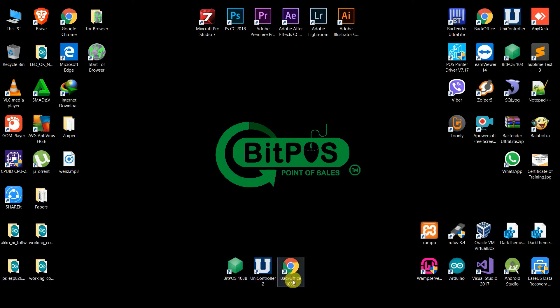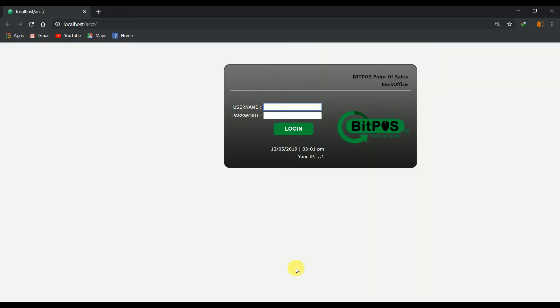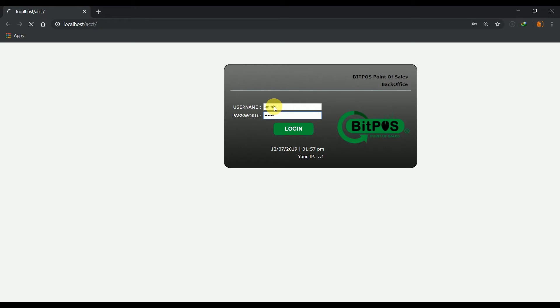First, click the shortcut in the main screen. Log in your credentials or use the default username and password which is Admin, 837922 respectively.